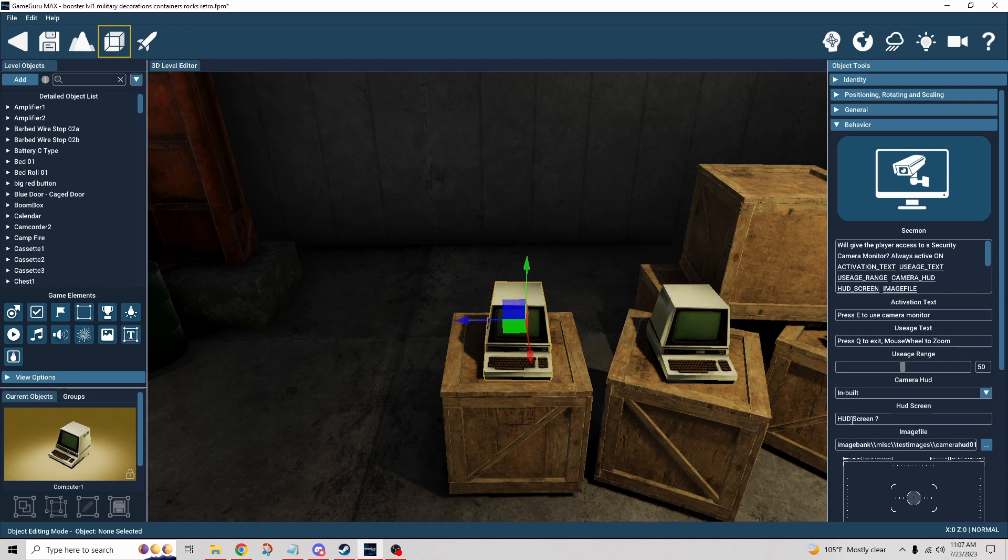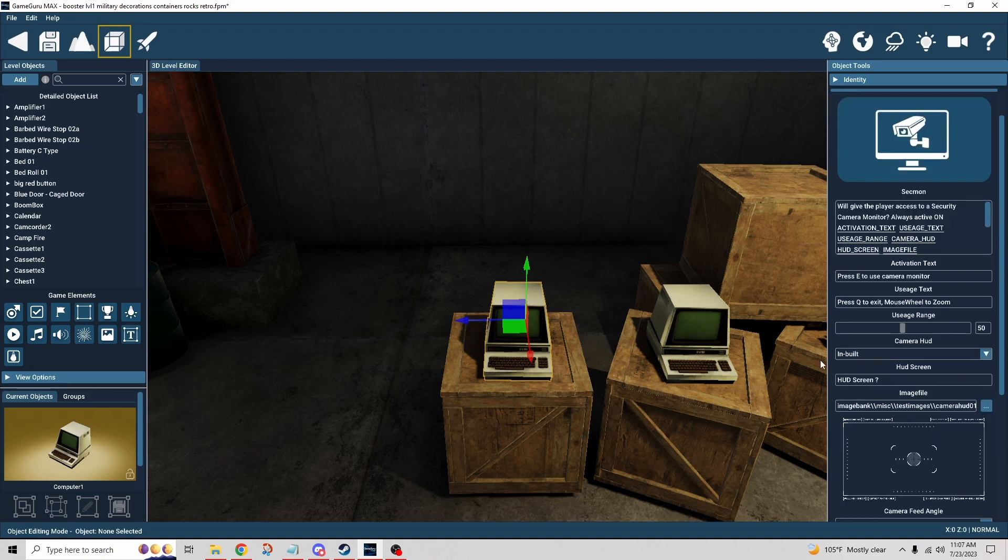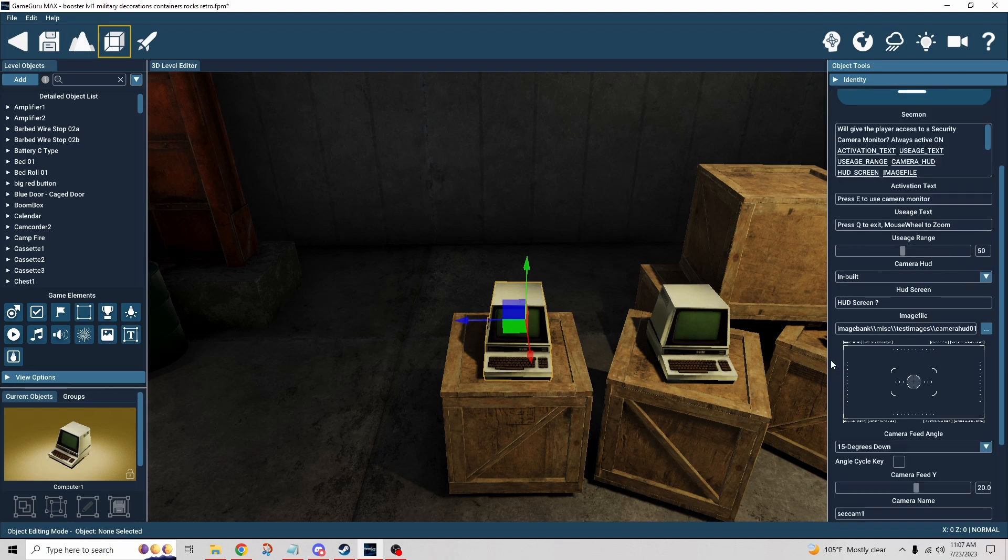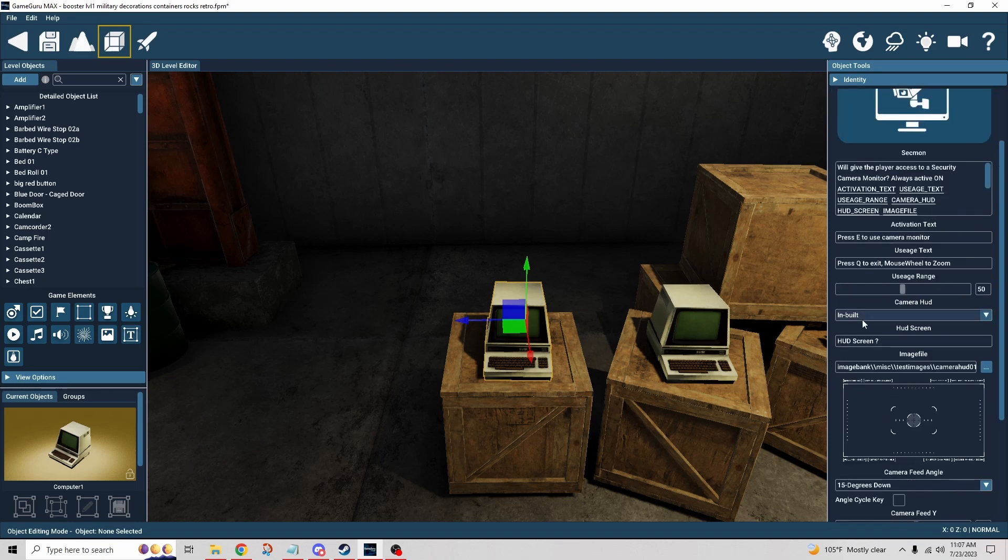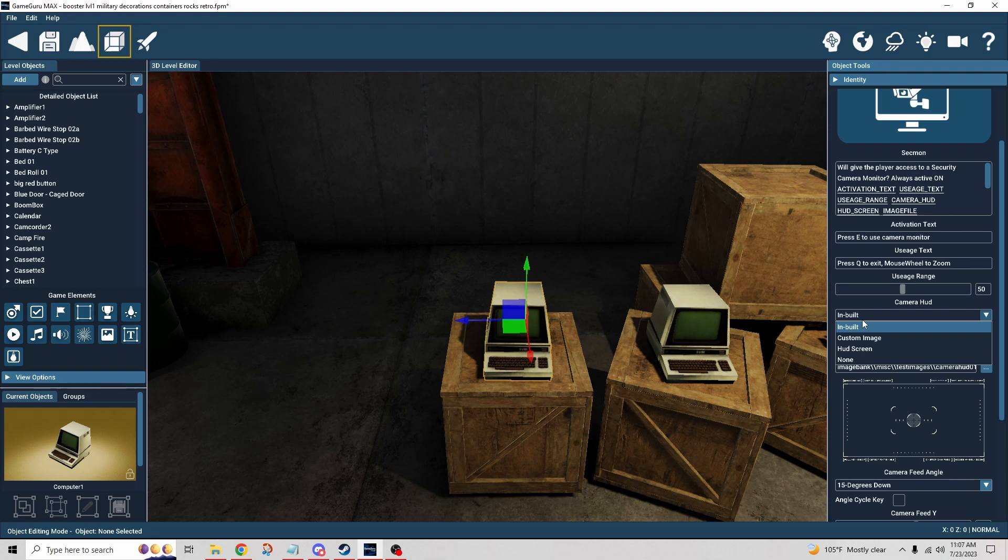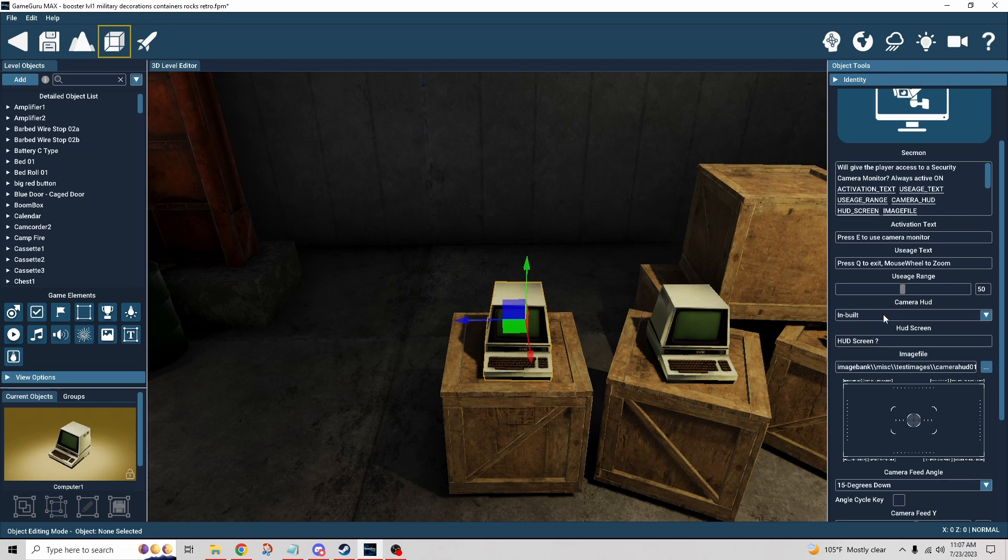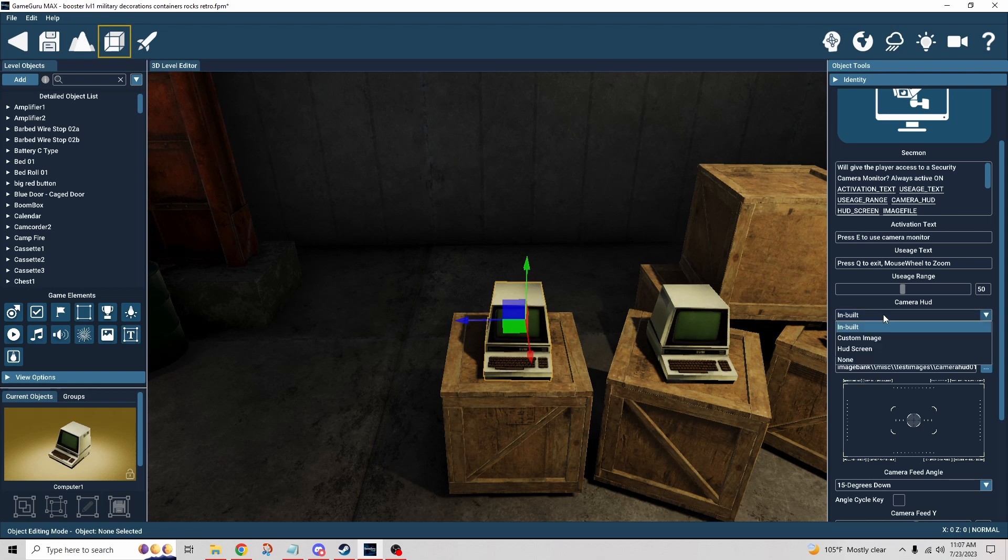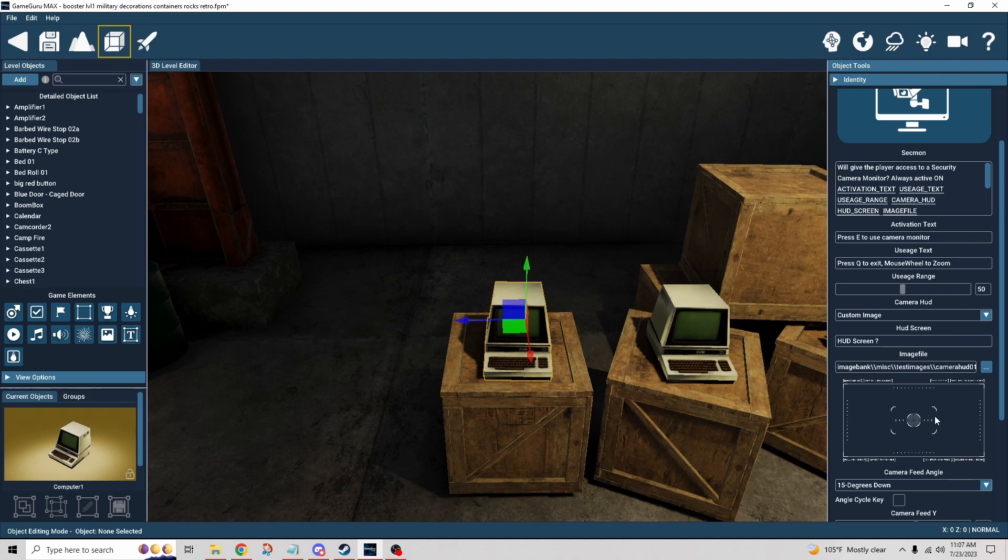Here's where it gets really kind of cool. We have the camera HUD inbuilt, which is just what it comes with, and we saw camera one is an example of inbuilt. If you choose custom image, then it's going to reference whatever image is here. This image came with MAX so I just left it alone, but that's the image we saw in camera two.